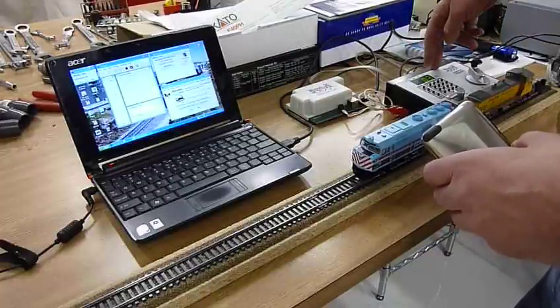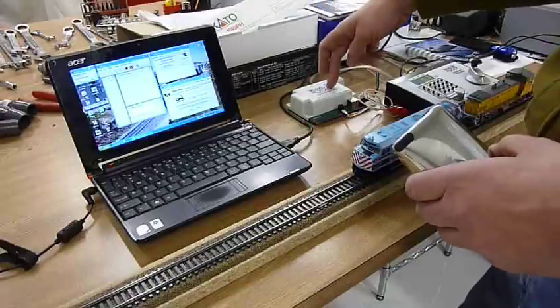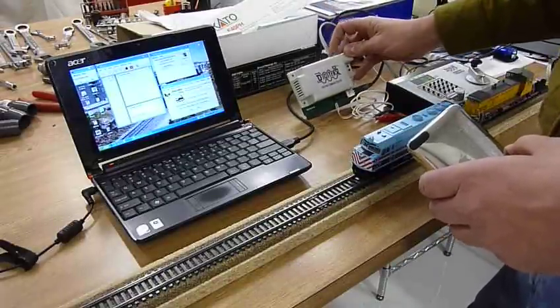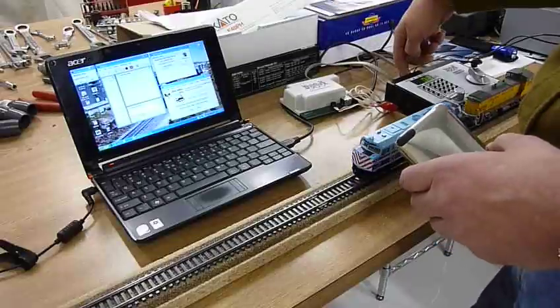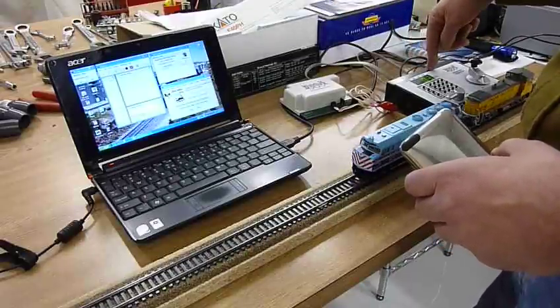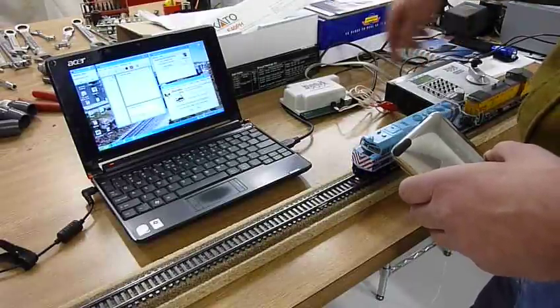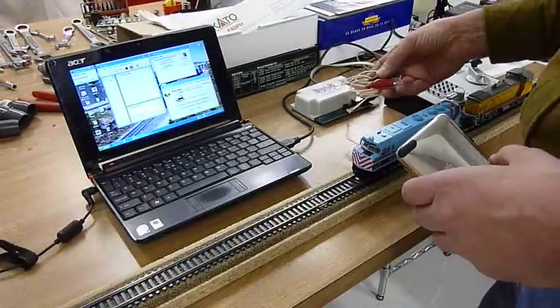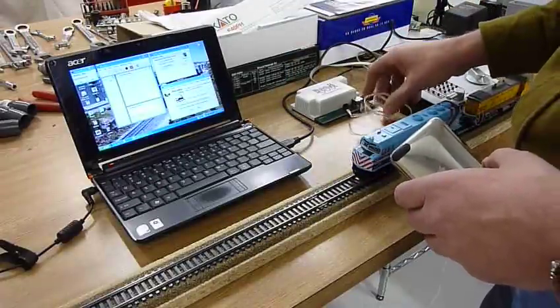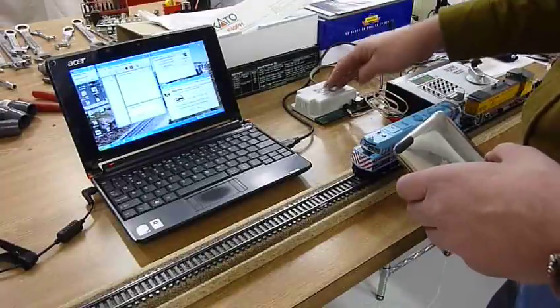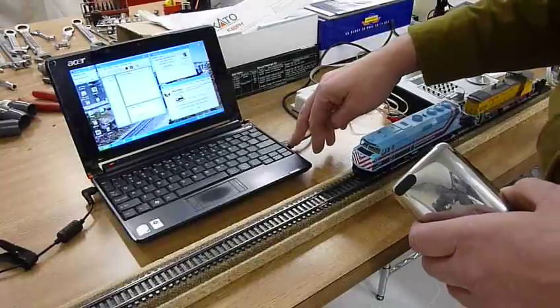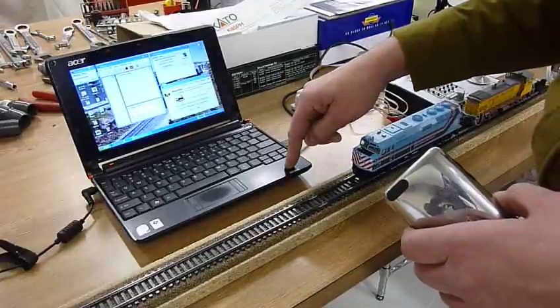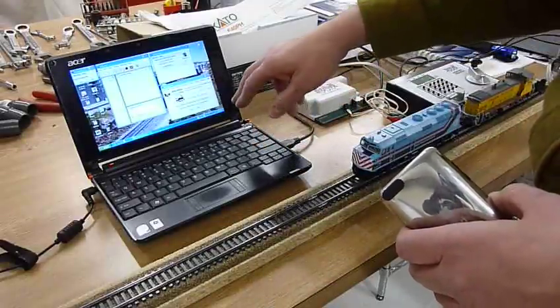The Zephyr is connected to the Digitrax PR3 via the LocoNet. So PR3's hooked to the Digitrax DCS50 through the LocoNet. These aren't being used, these are programming track hookups and we're not programming. And the PR3 connected to the PC through the USB. PC is a little Acer netbook running Windows XP.